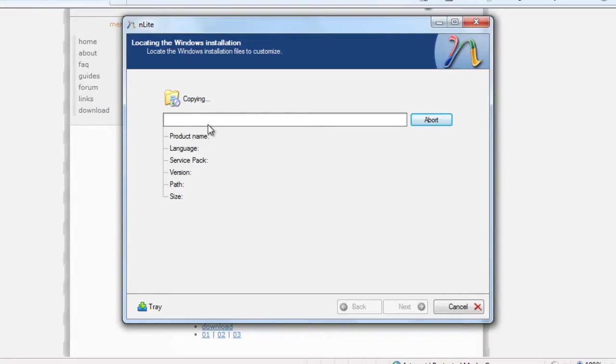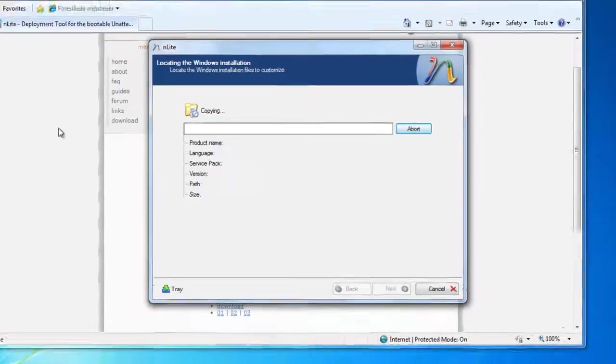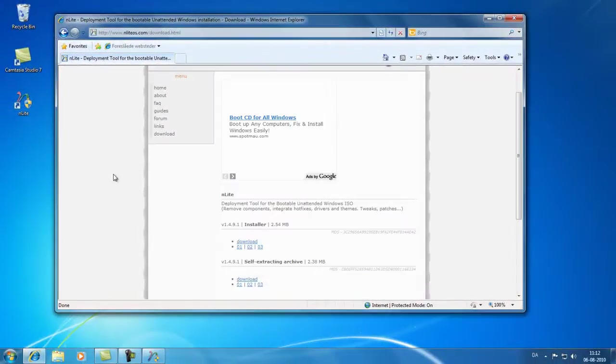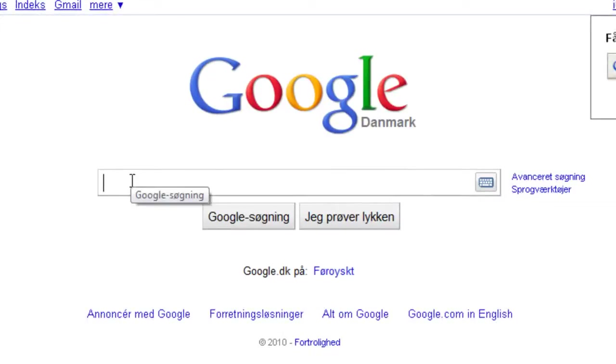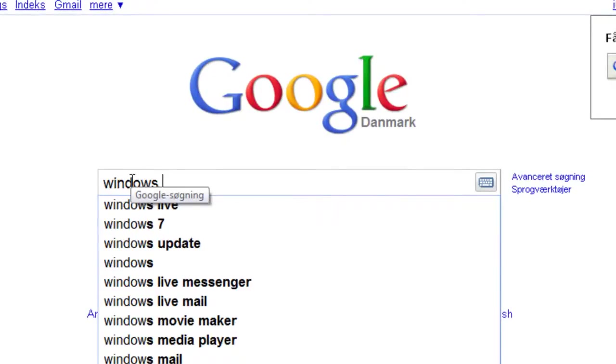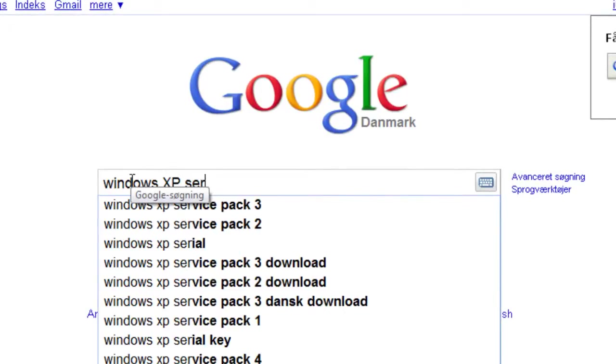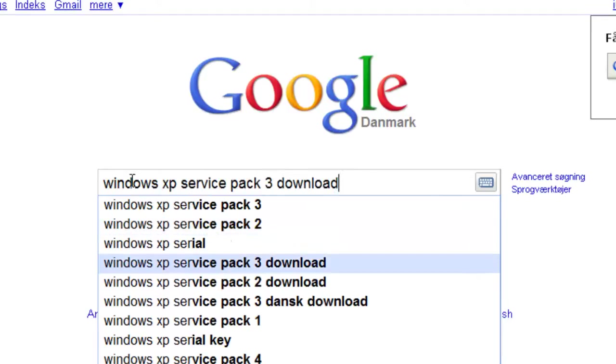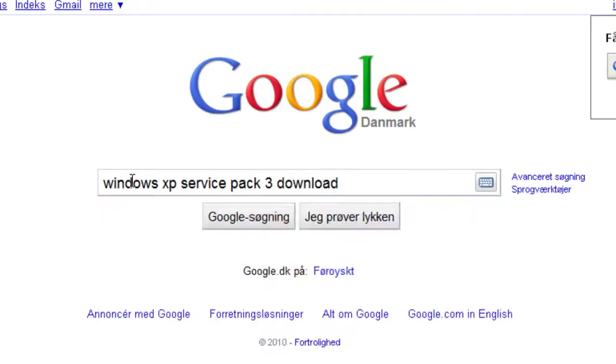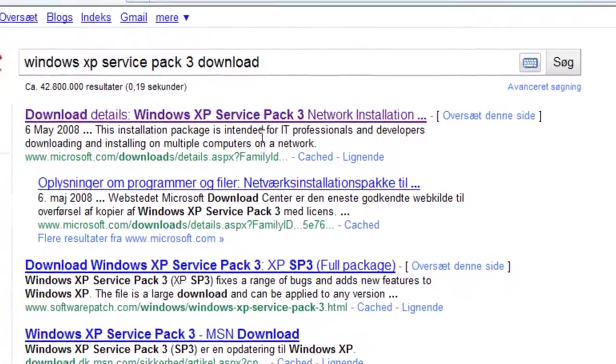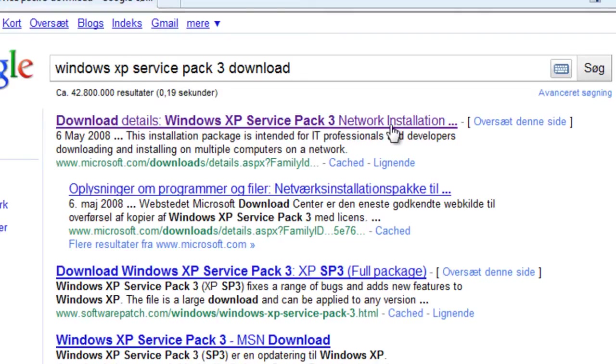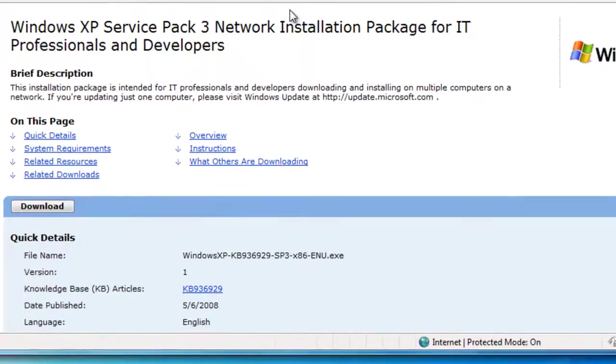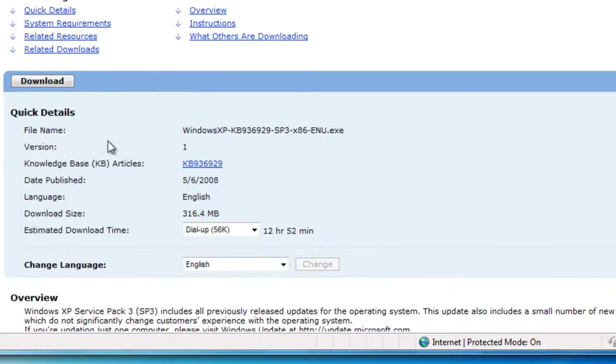This will take about 15 minutes and while it is ongoing we can download the service pack we need. So if you go on to Google again and type Windows XP service pack 3 download. Notice Google will suggest it for me. The first result will be the best. In my case here it is. Look for this. Download details. Windows XP service pack 3. Network installation. This will open the page with the download page for this service pack. It is 300 megabytes large so it's pretty large.